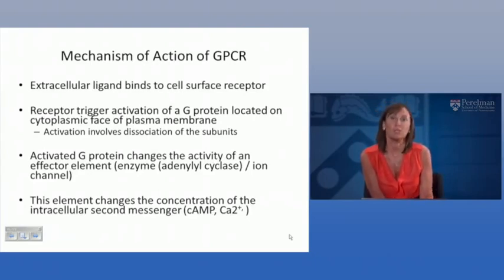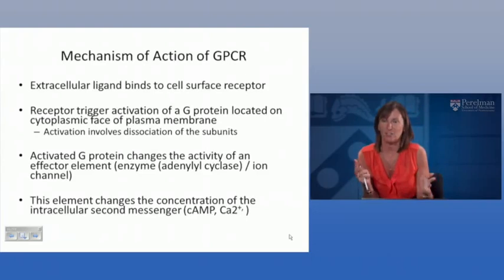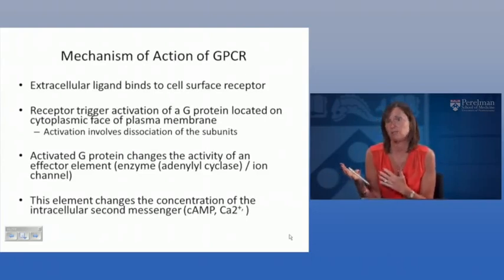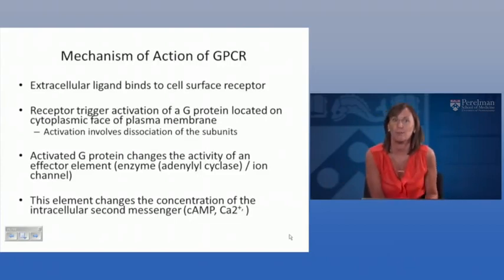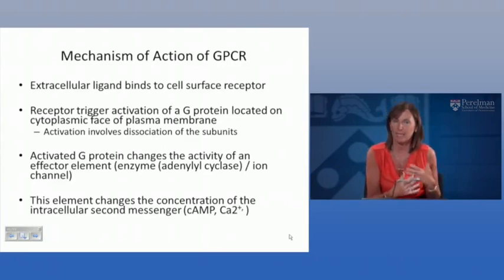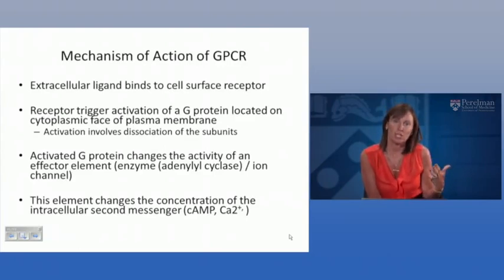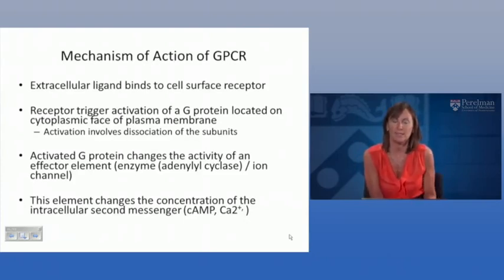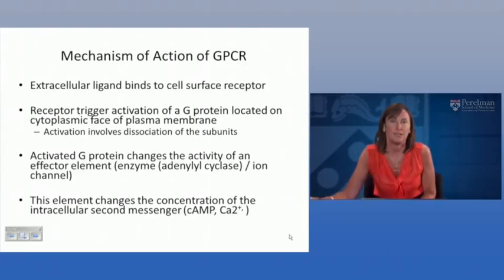Alternatively, activation of the G-protein may be coupled to the activity of an ion channel, making things a little more complicated where you see ion channel receptor activity being linked to G-protein coupled receptor activity. Following activation of the G-protein and altering the activity of the effector element — the enzyme or the ion channel — this causes a change in the concentration of an intracellular second messenger, such as an increase in intracellular calcium or an increase in cyclic AMP.